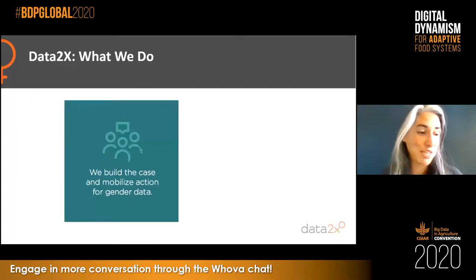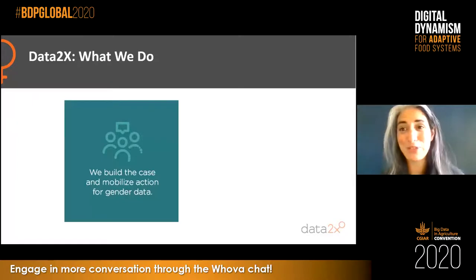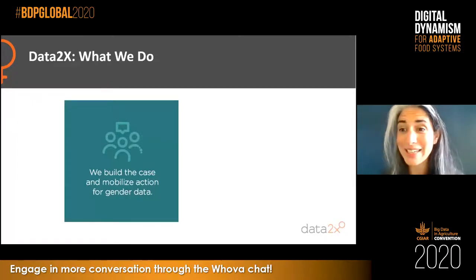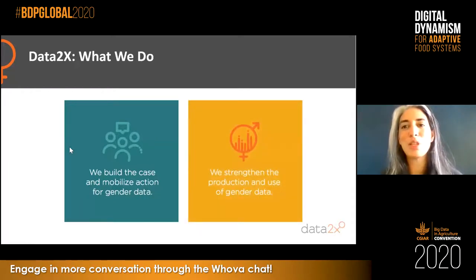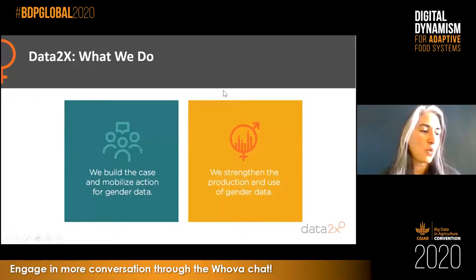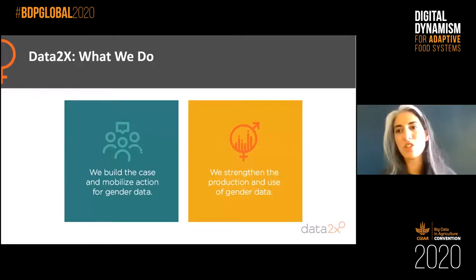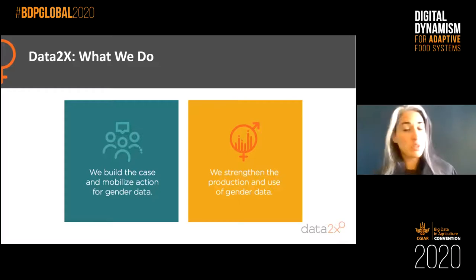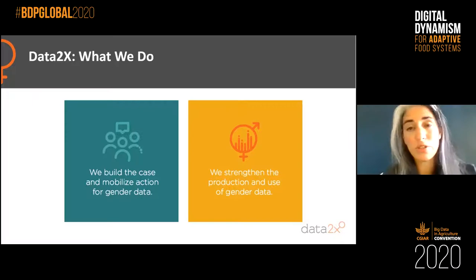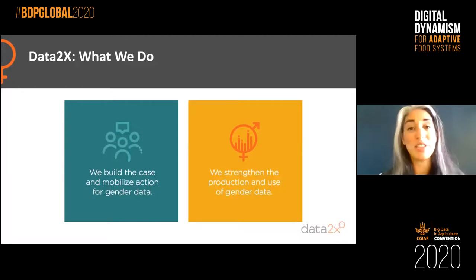At Data 2X we have two key functions. The first is to build the case and mobilize action for gender data — explaining what gender data is and why you should care about it. The second is working on how we can strengthen production of gender data in very specific cases: identifying what those gaps are and working with survey producers and stakeholders to make measurable change. This includes identifying and bringing together the right partners to tackle specific gender data gaps and stimulating relevant research in new fields such as digital data or big data.